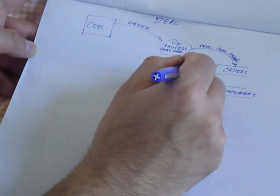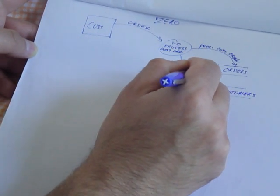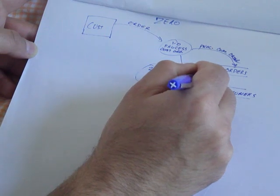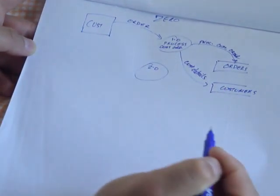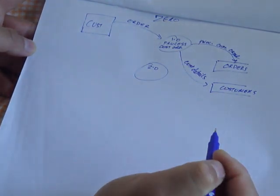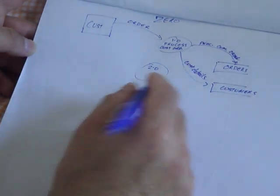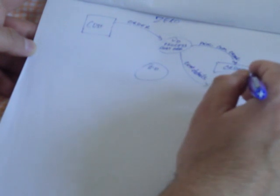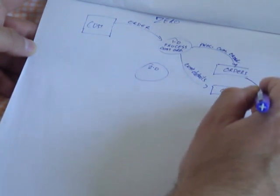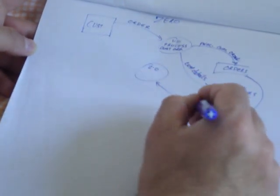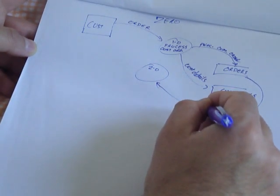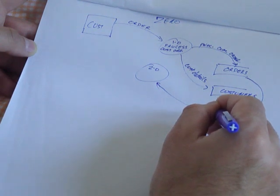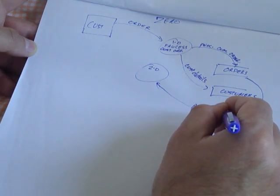Let's store customer details. And let's say process number two has the responsibility of taking orders, which are processed orders.